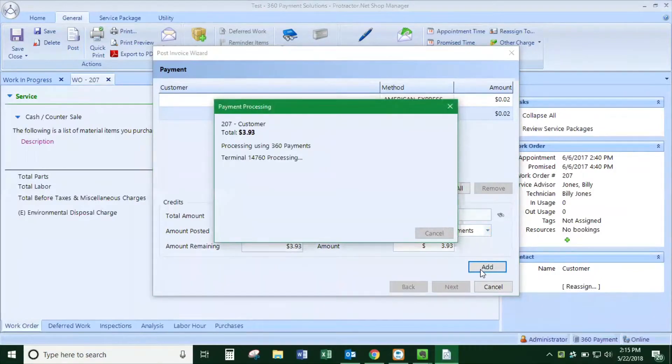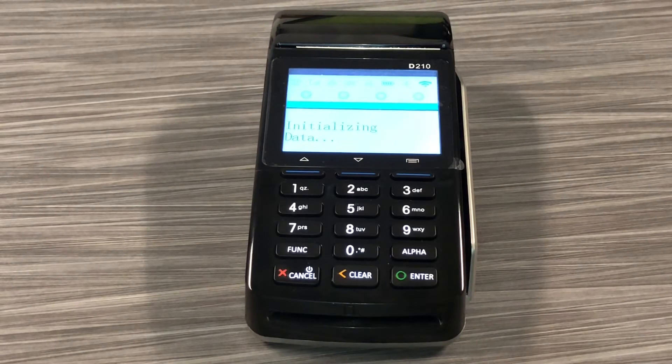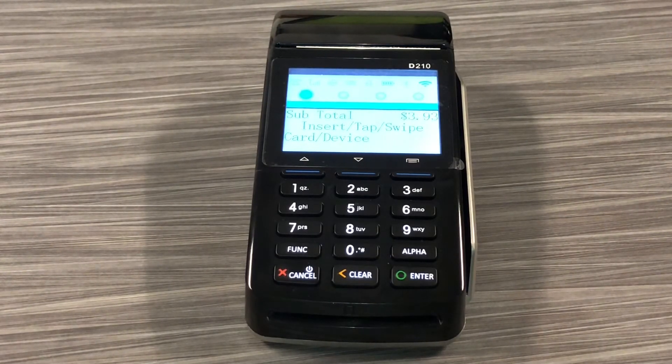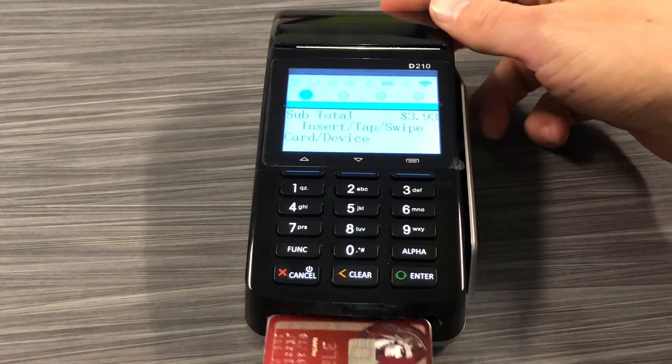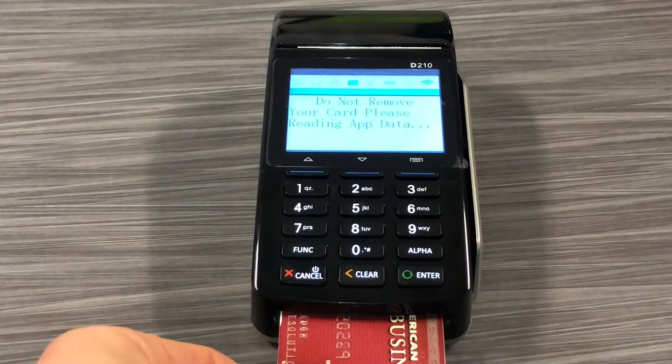This will then light up the credit card terminal with the amount to charge, and the customer can then enter their credit card.